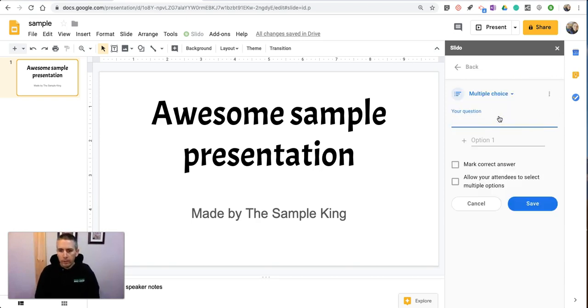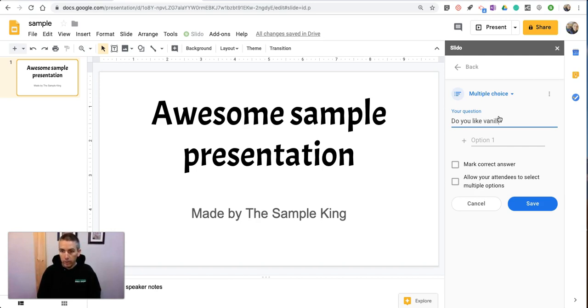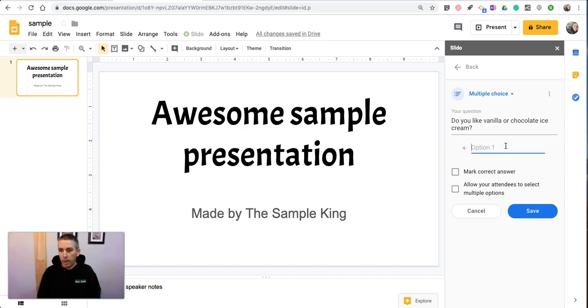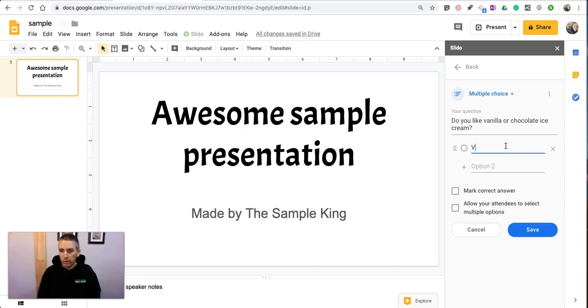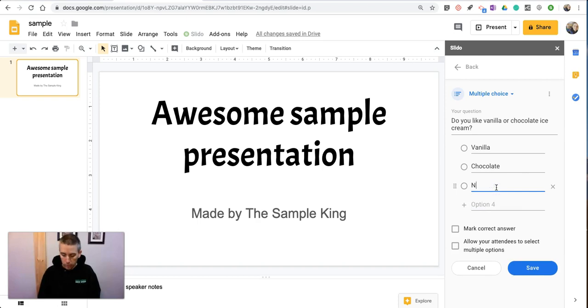And here's my question for my audience. Do you like vanilla or chocolate ice cream? And we'll put in a couple of options here. Vanilla. Chocolate. Neither.